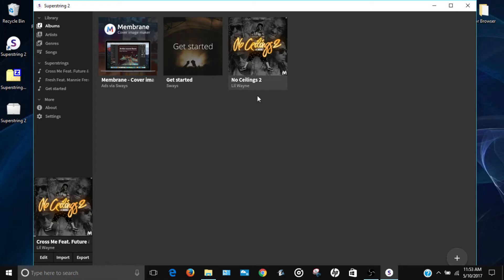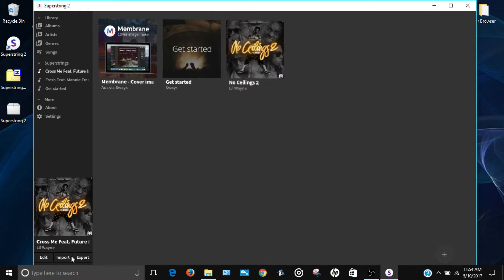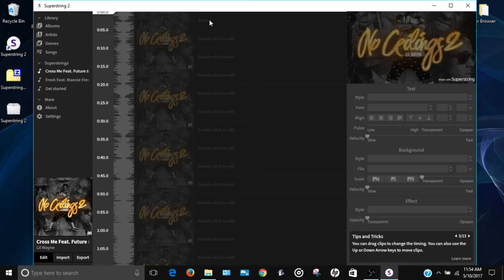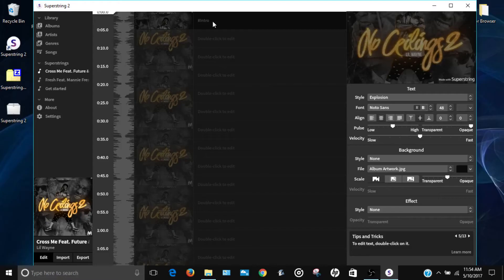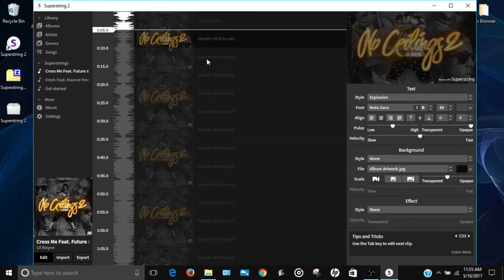I have two Lil Wayne songs. When I click on the album it shows me both songs. Once you have a song selected, click Edit at the bottom left. This gives you a timeline at the top where you'll type in the lyrics. Hit the spacebar to play, then double-click inside a section and type what the artist is saying for each part, then move on to the next section and keep going until the end of the song.